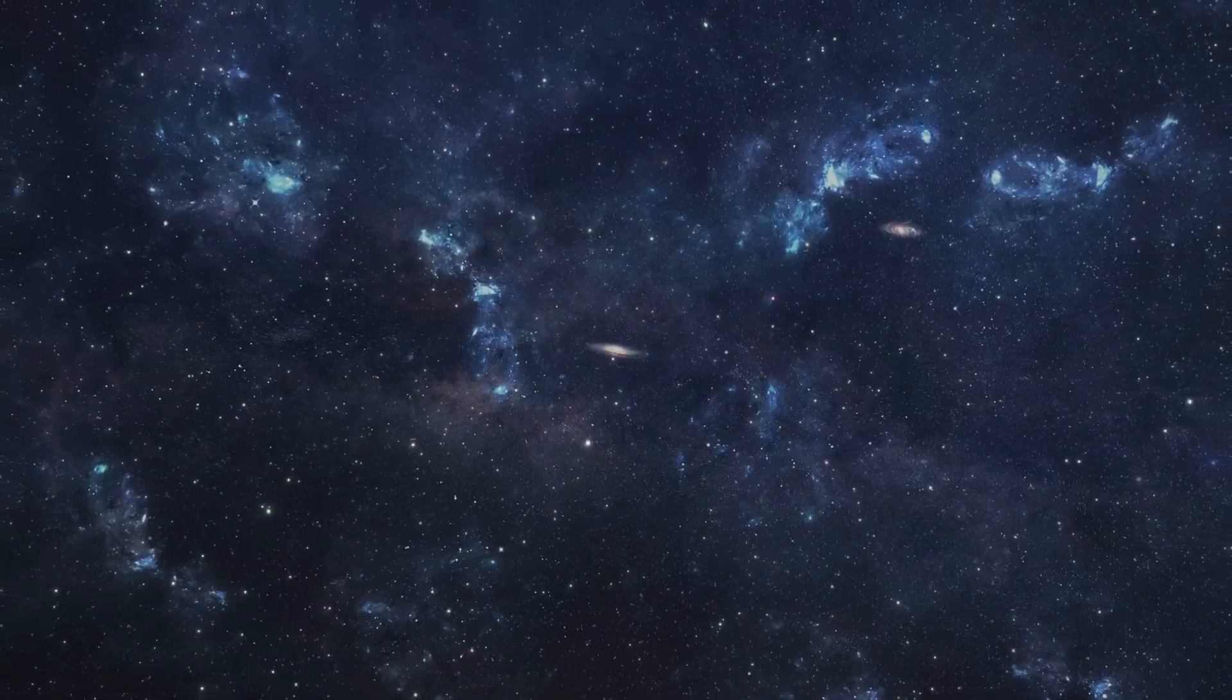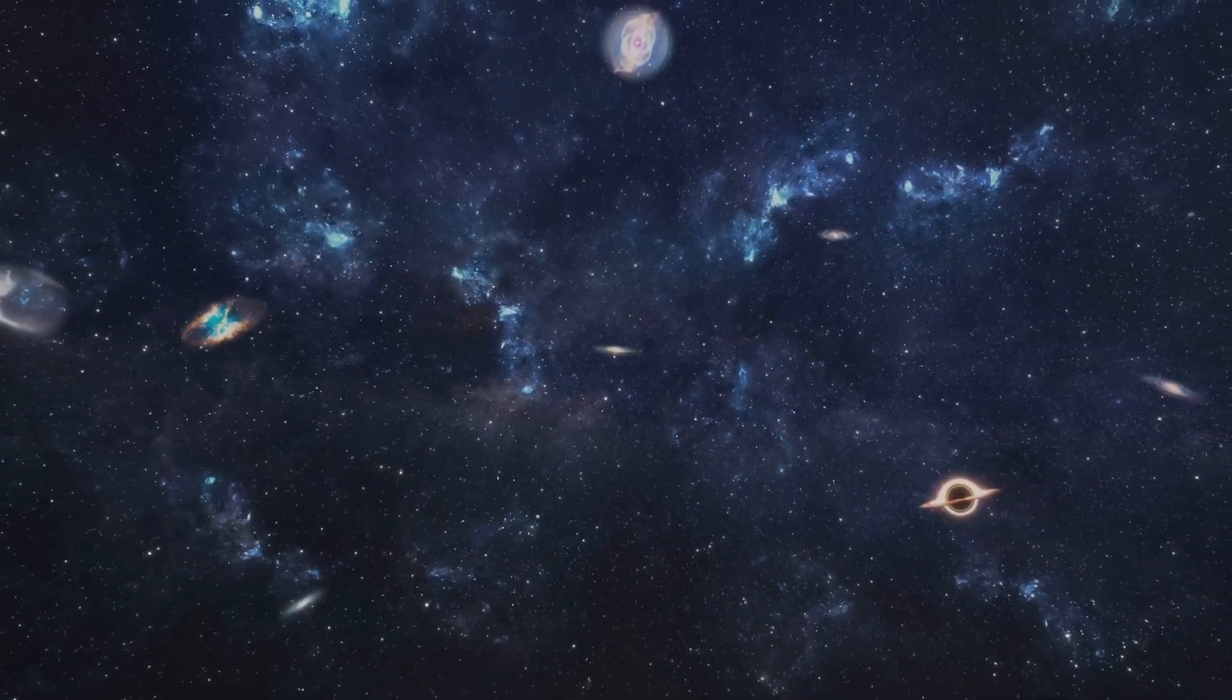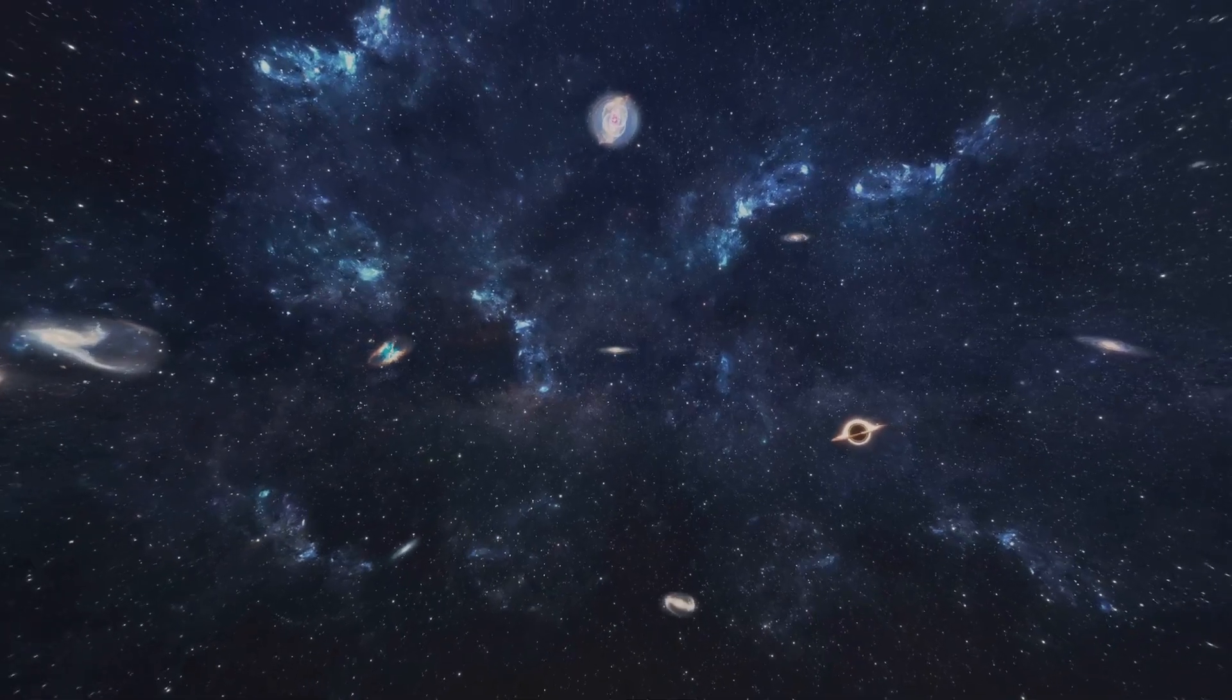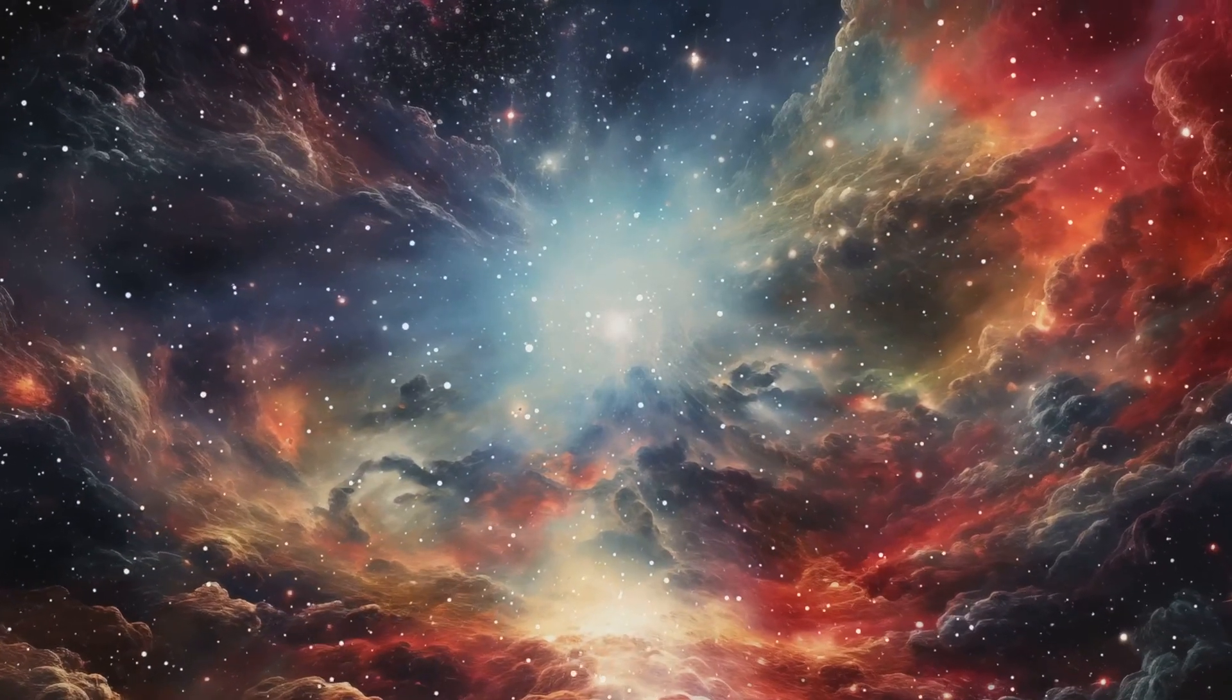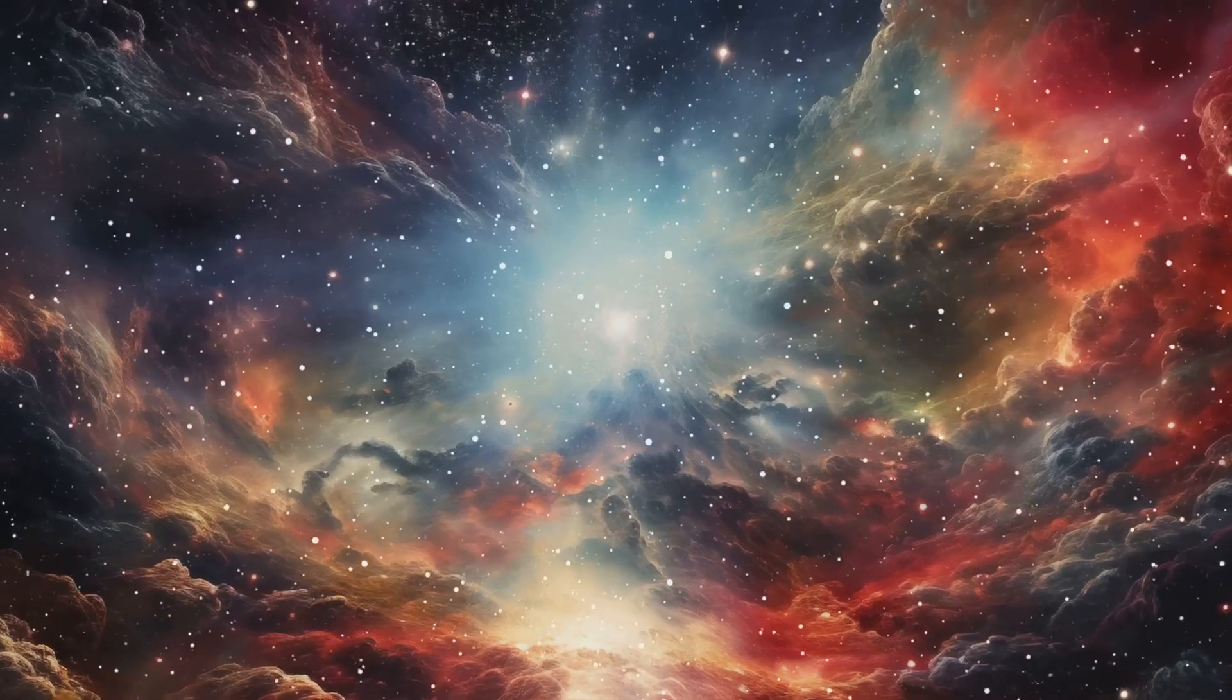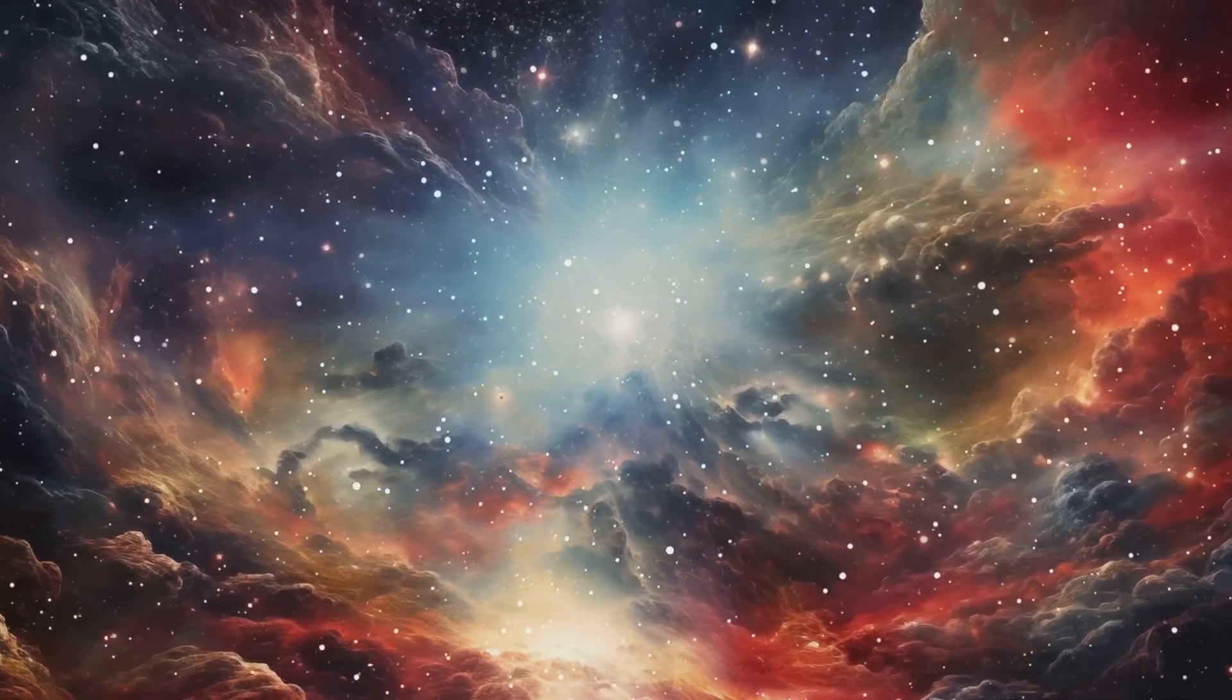The observable universe, the part we can see from Earth, is about 93 billion light-years across. That's an unfathomably vast expanse, and within it, we've detected billions upon billions of galaxies.